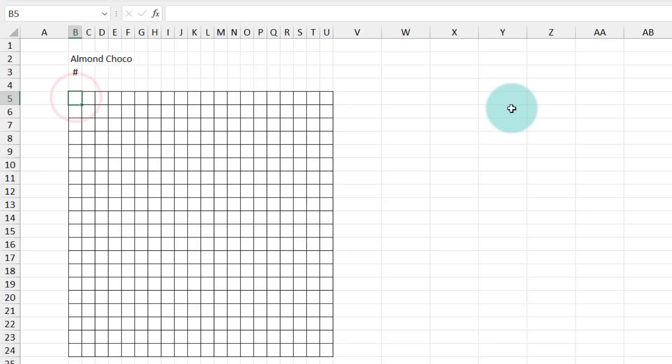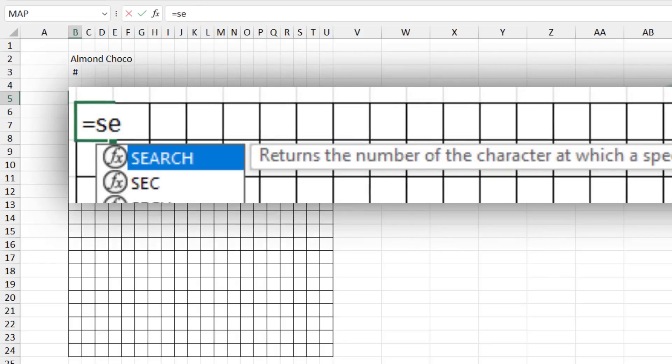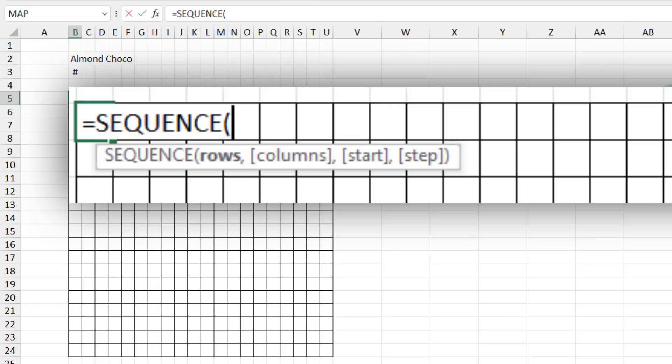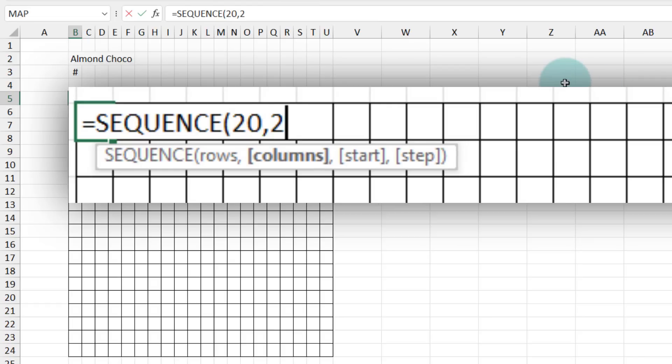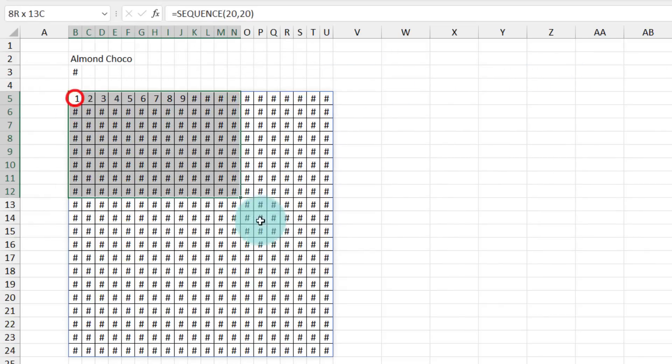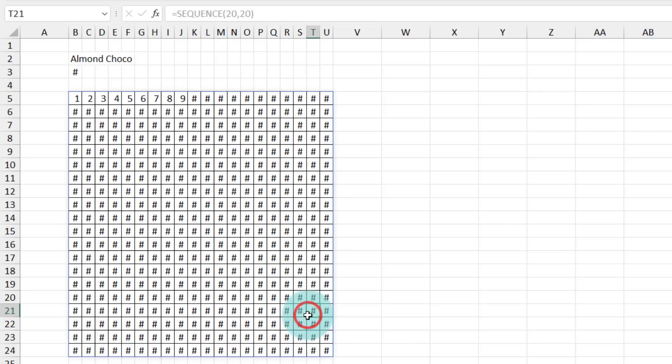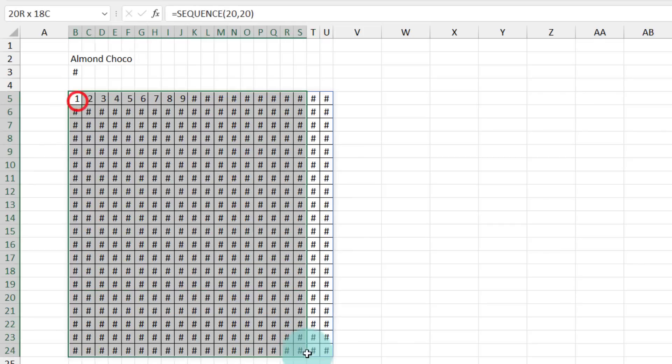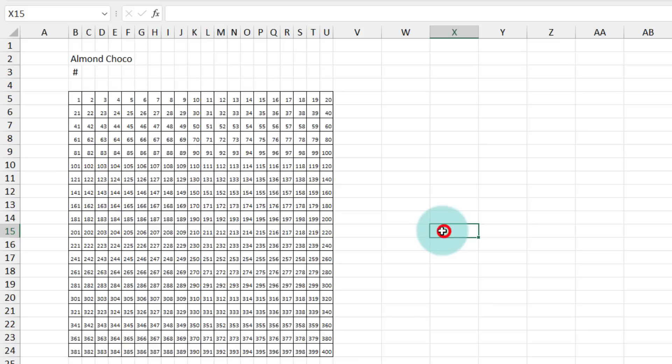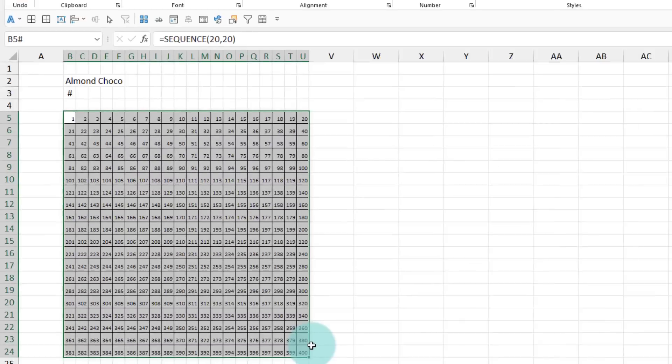So this is where I use the sequence function to do all of the work for us. So we can use sequence. And then if I say, give me a sequence of 20 rows, 20 columns, you'll see that Excel would have generated all the 400 numbers. Some of these numbers are too big to fit in the cell. So I'm just going to adjust something. And then you can see that all the numbers from one to 400 are listed here.